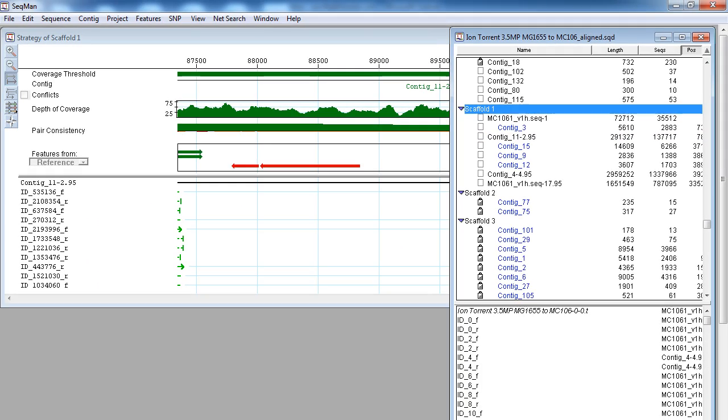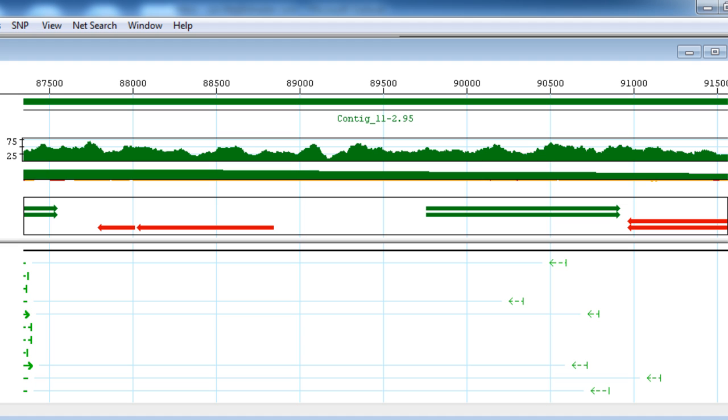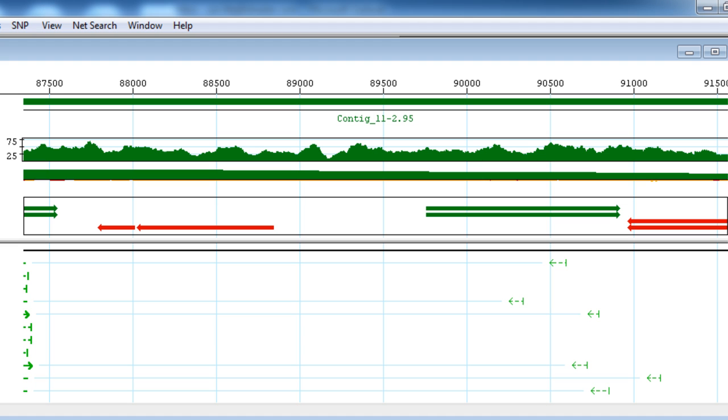If we look at the strategy view, we can see how moving those 3 low coverage contigs into the unlocated contigs group has allowed these 2 larger contigs to merge. You can see that the arrows have now turned green, indicating paired reads that are now joined in a single contig.